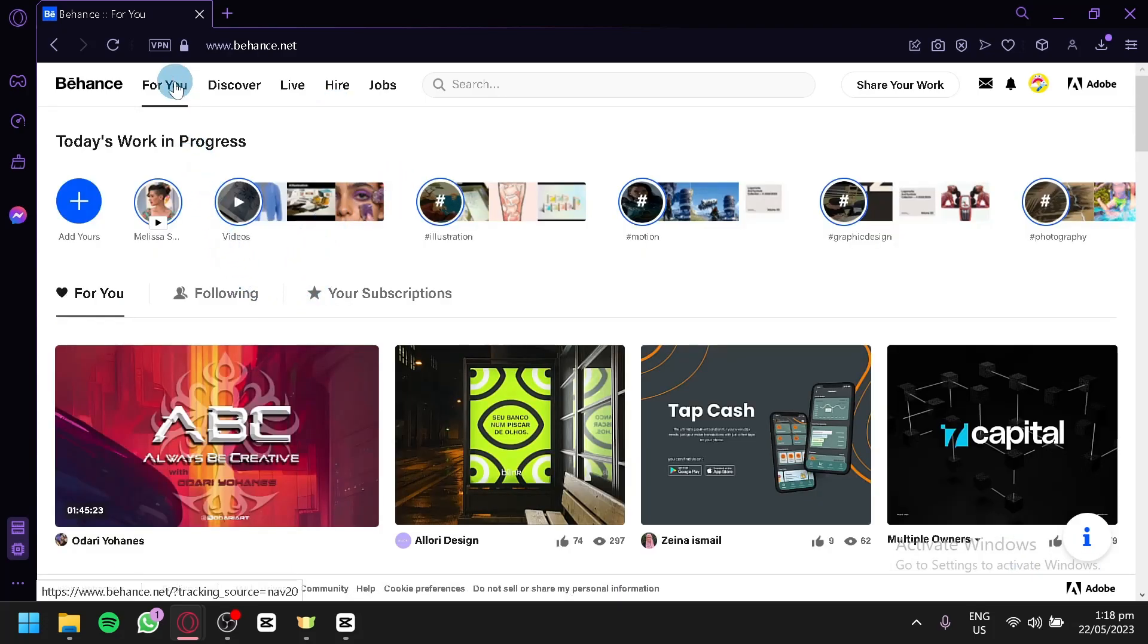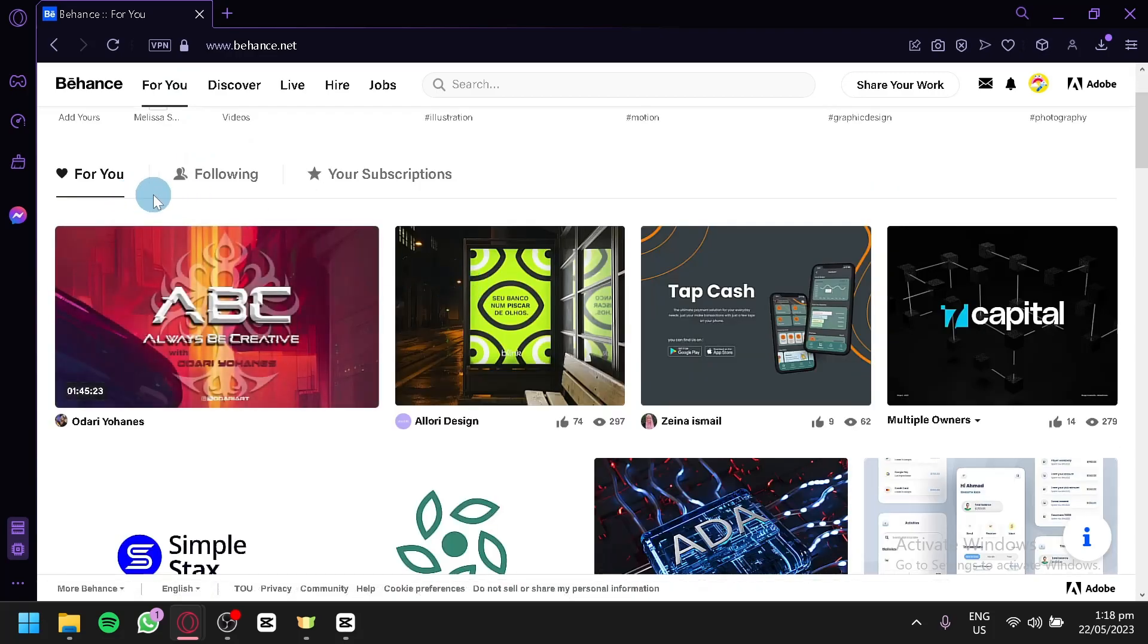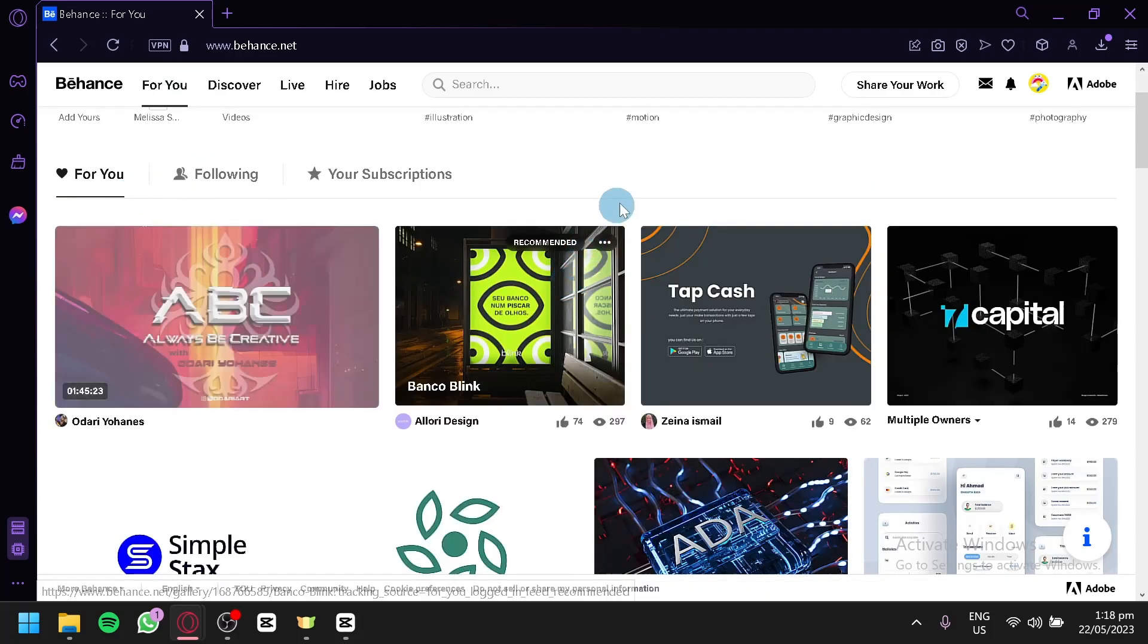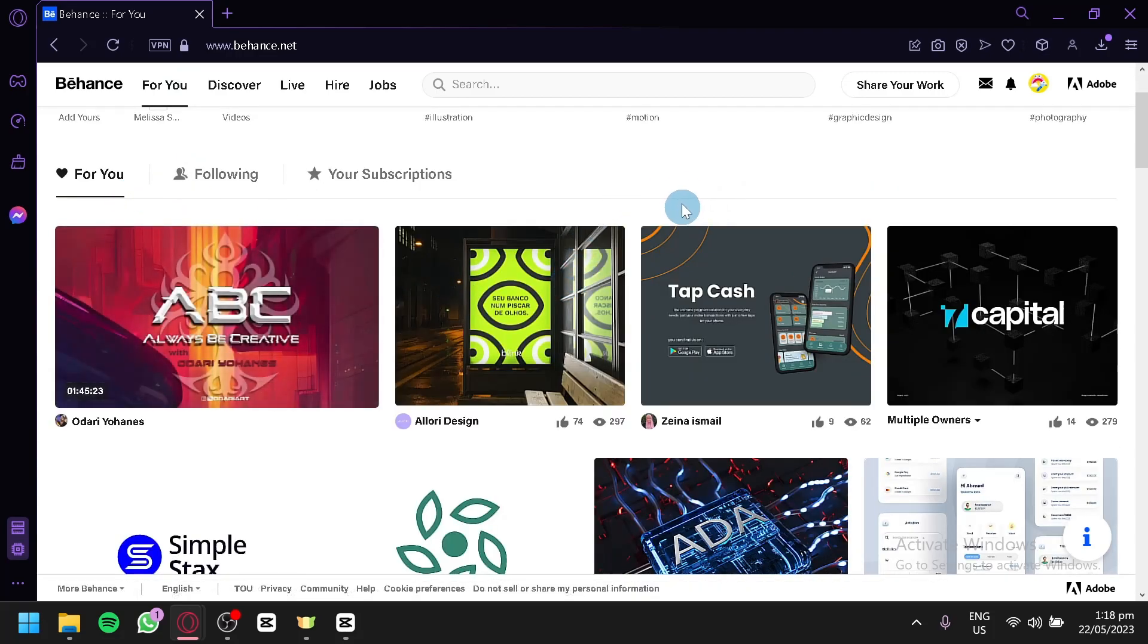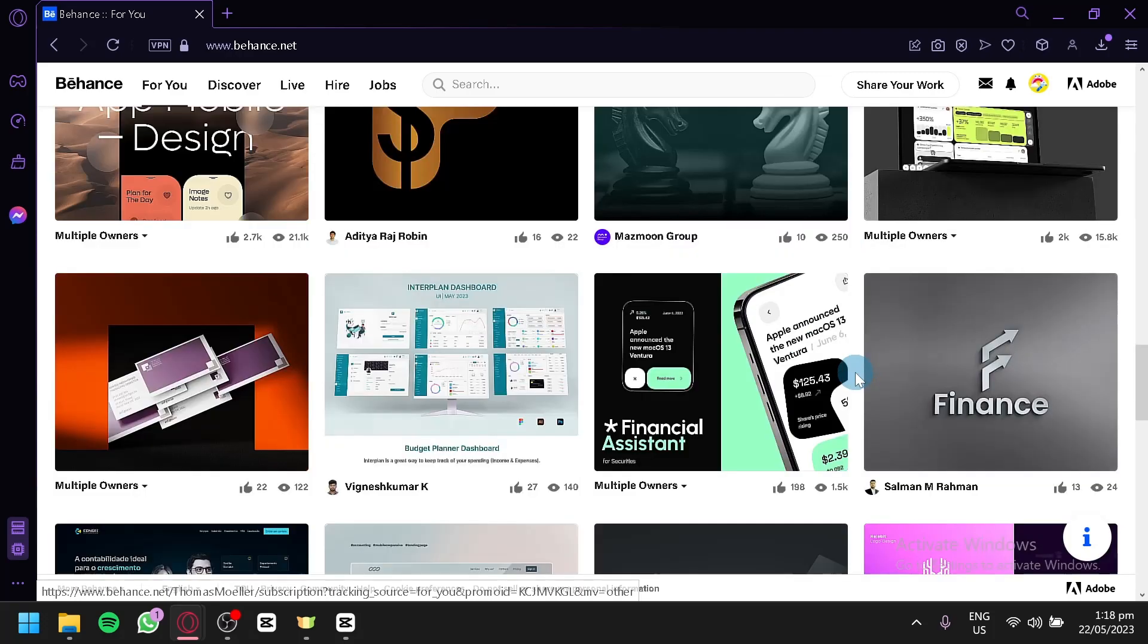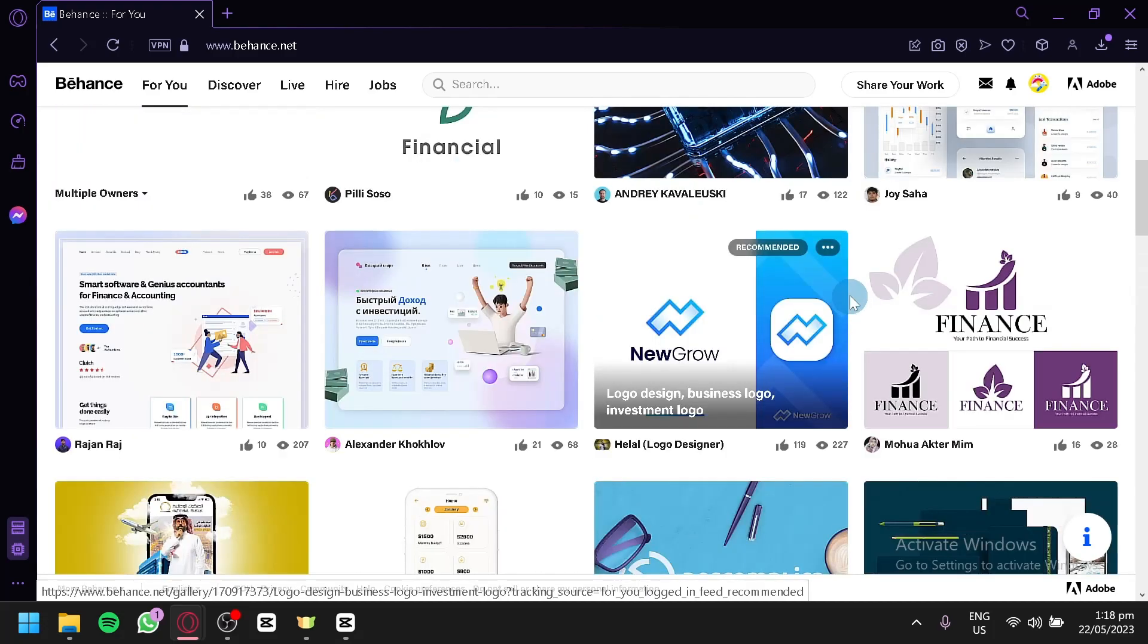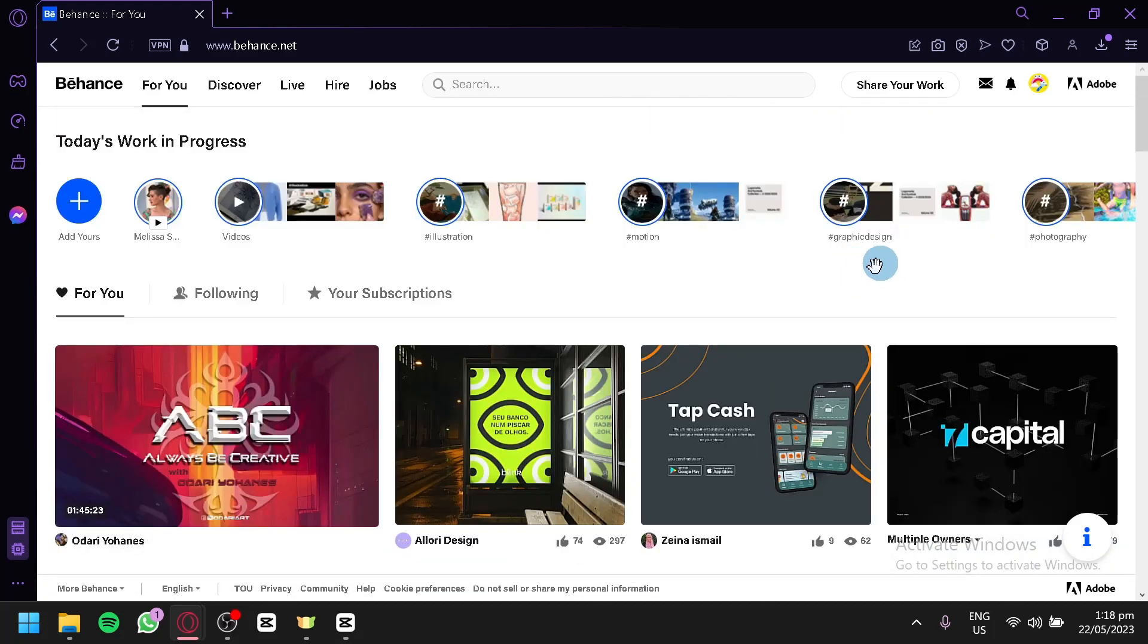This is the For You page of Behance. It's going to show you different designs of hundreds of thousands of different people that are being suggested to you depending on how you use Behance. The more you use Behance, the more the For You page is going to change, just like with any other platform like Facebook, TikTok, YouTube, and all of those different platforms. The more you use Behance, the more it will learn about what types of things you are interested in.